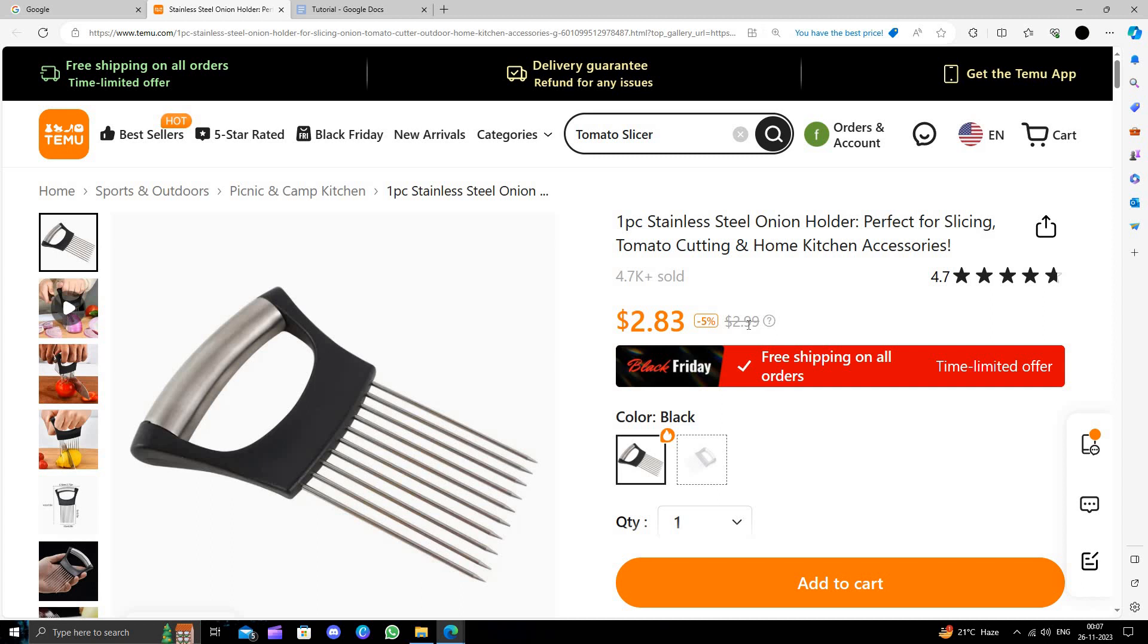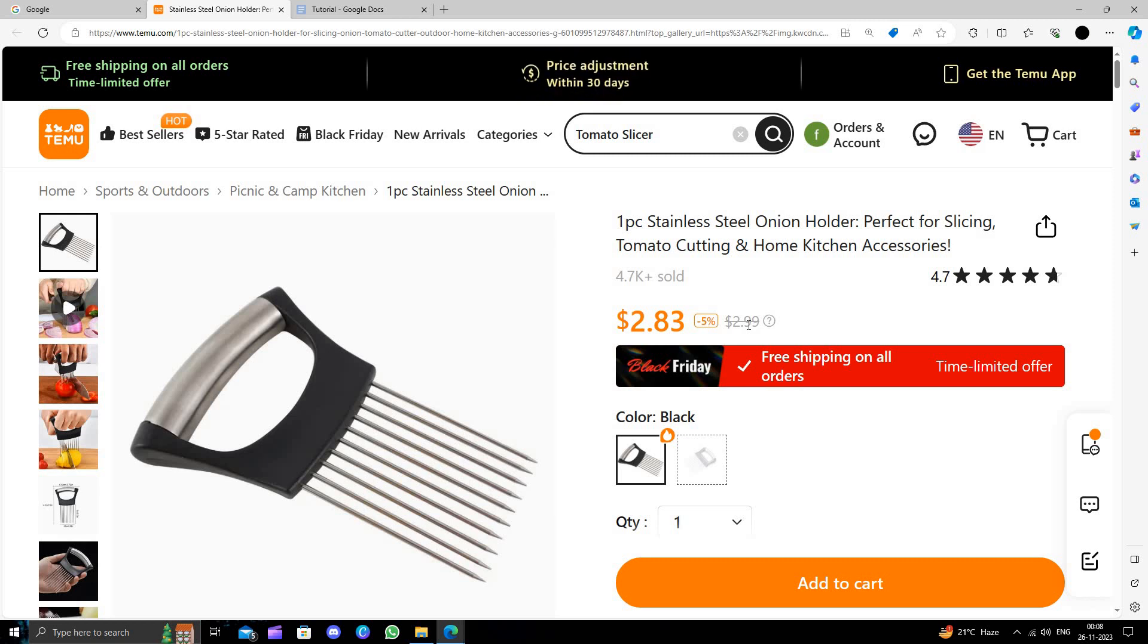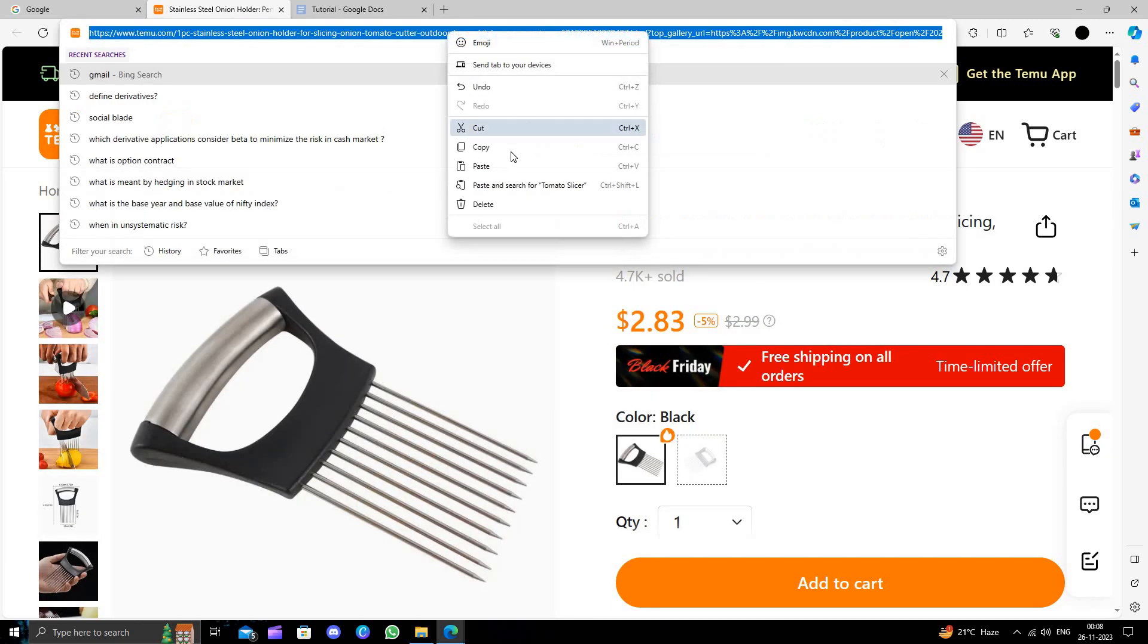This product will cost you around $2.99 on Amazon, but here you're just paying $2.83, so you're saving 5%.